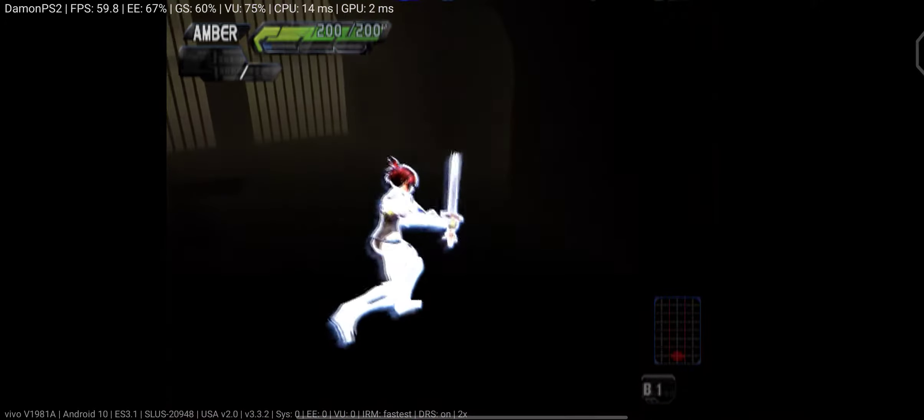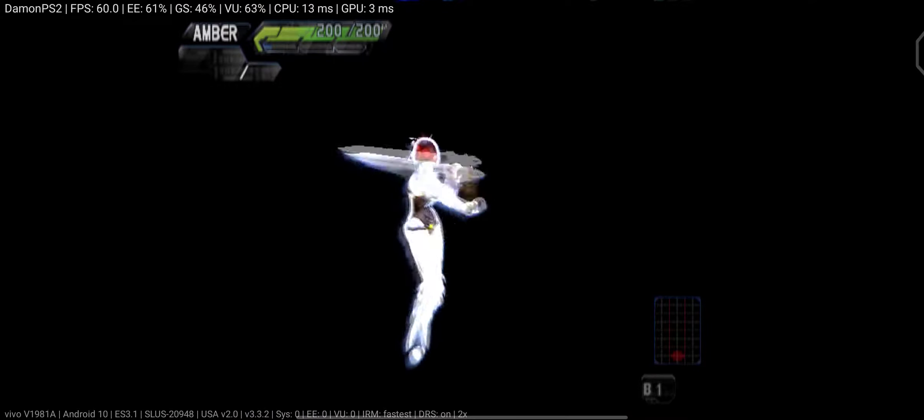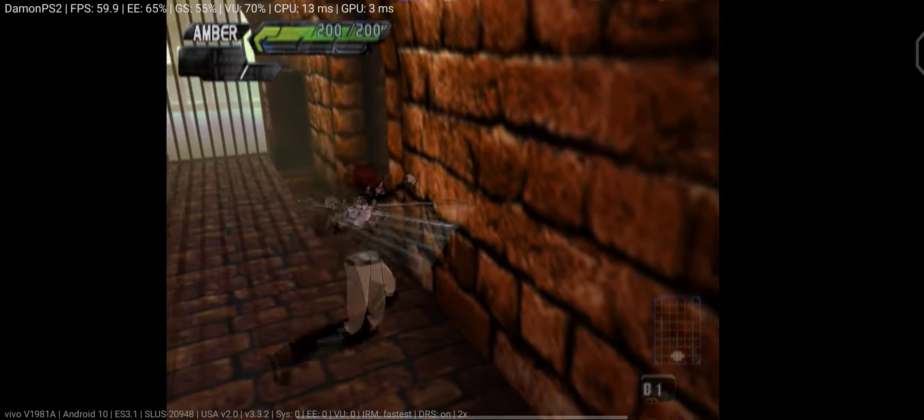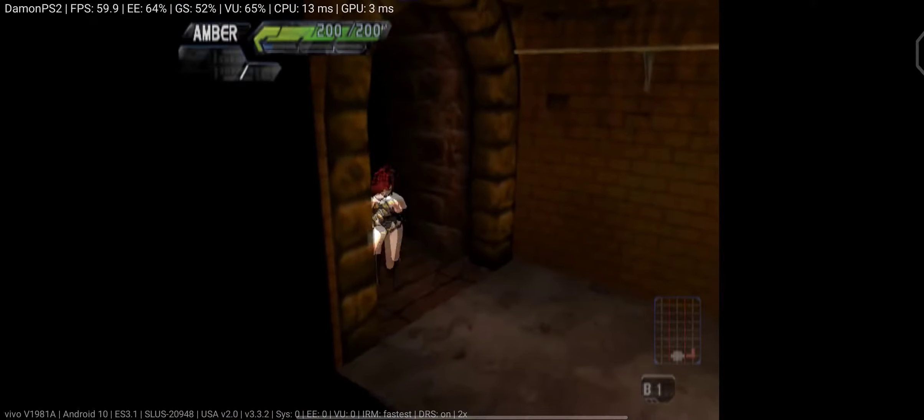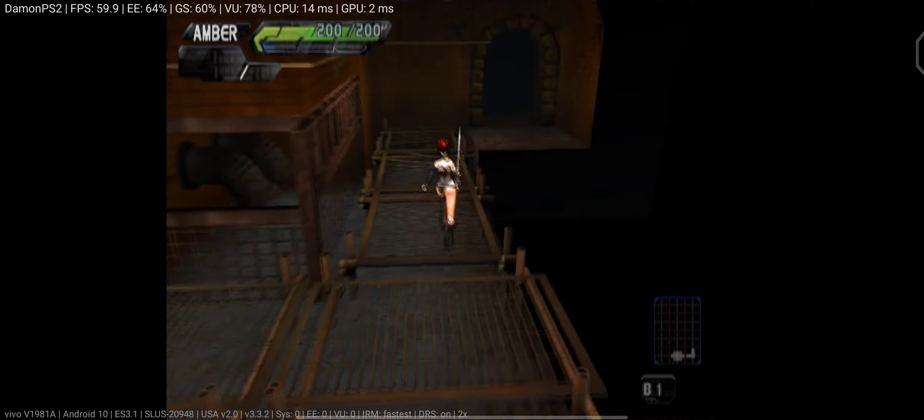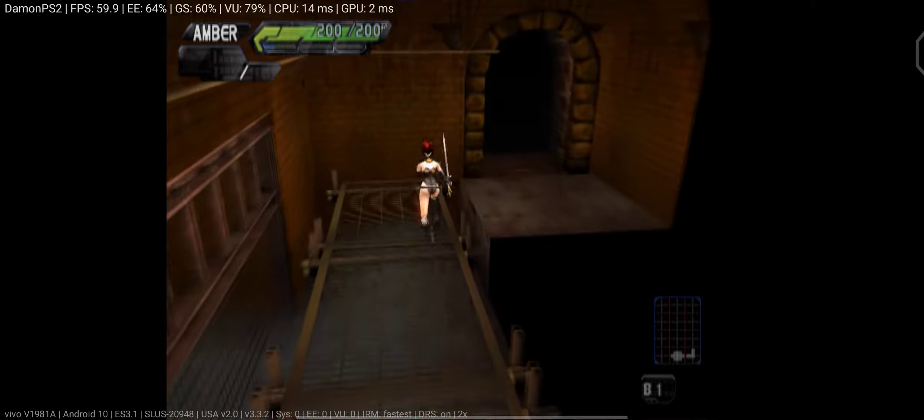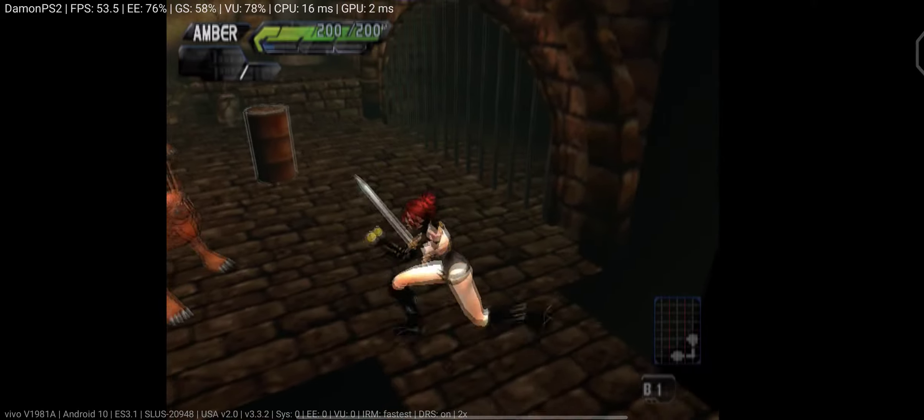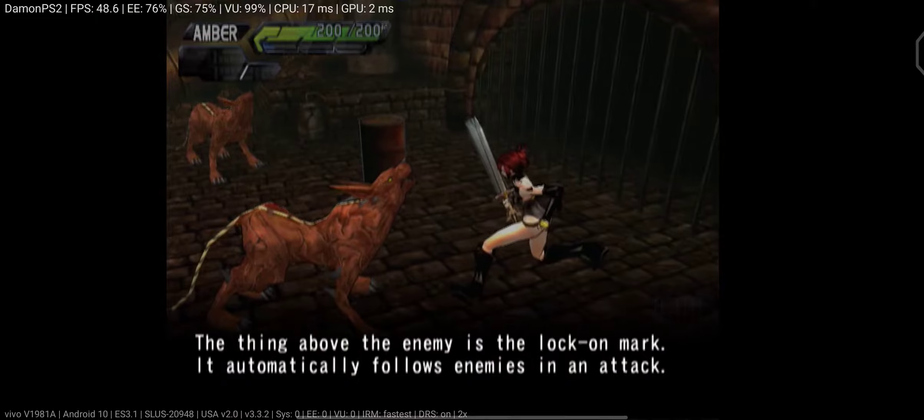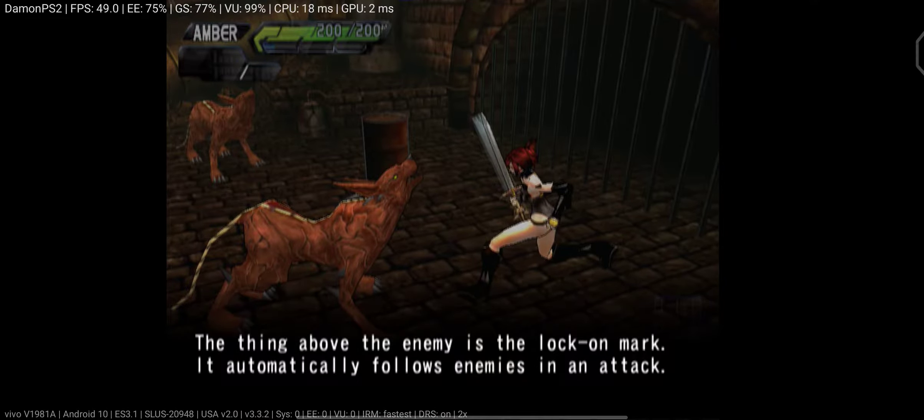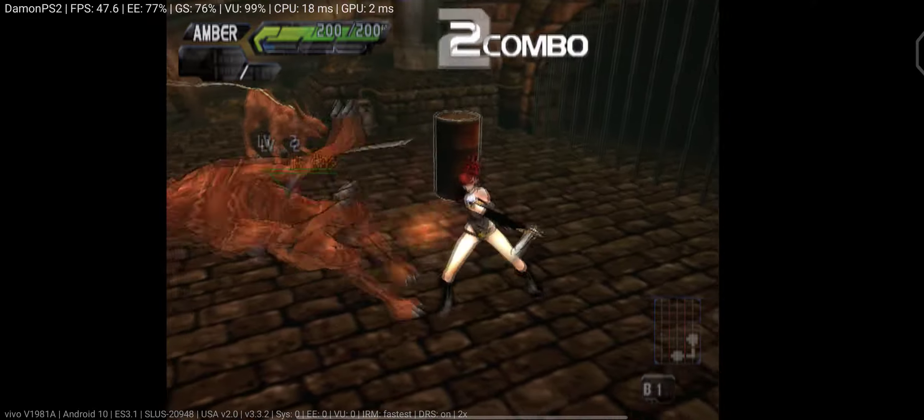You're mine! The thing above the enemy is the lock-on mark, it automatically... I'm out!